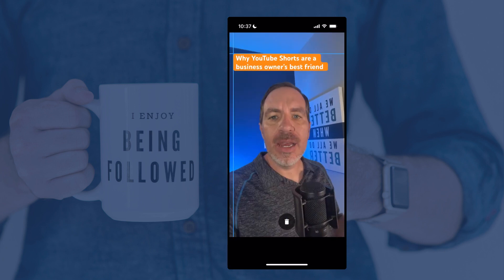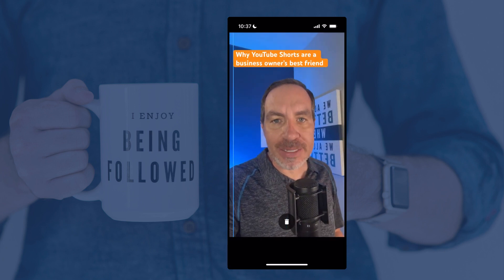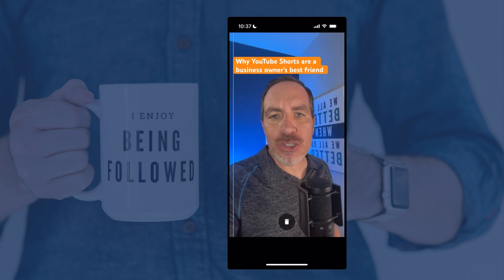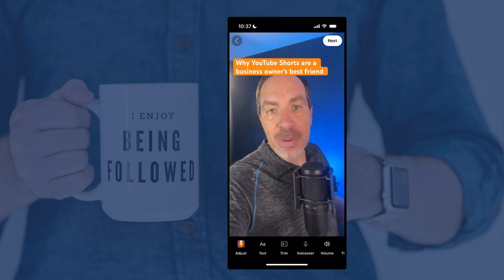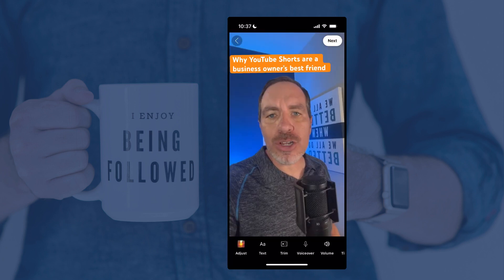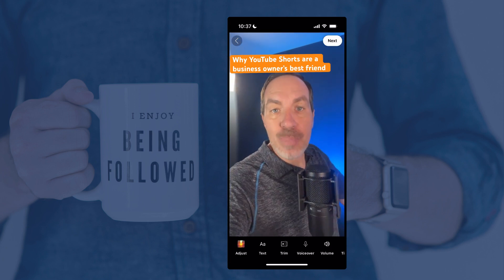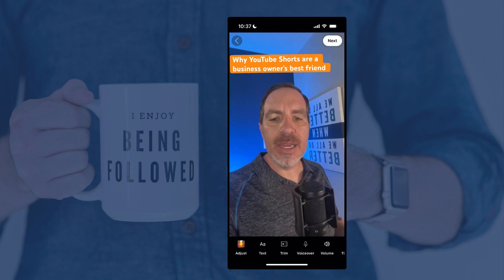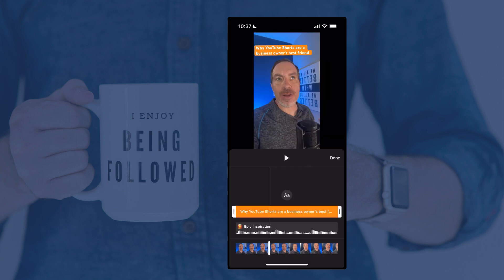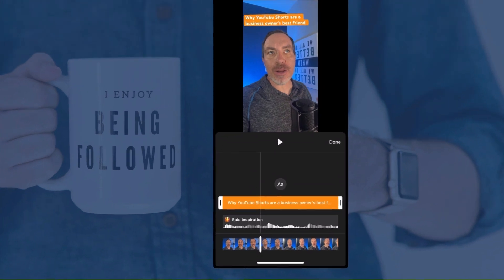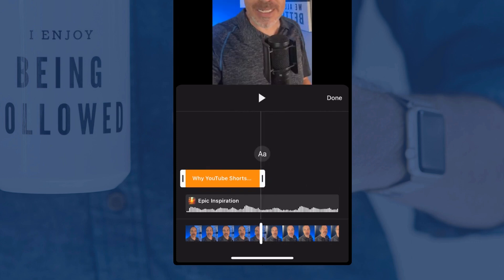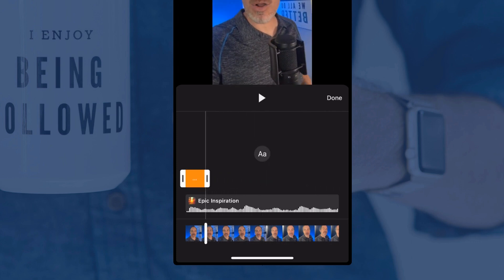Otherwise, hold your finger down on it, you can move it to whatever part of the screen you want. You see these lines that pop up — you don't want it at the top, too far left or right, or too far to the bottom either. You can also resize it or tilt it by doing pinch to zoom on your phone. Now maybe you don't want the text there the entire time — this is my hook, the thing I'm putting there so somebody swiping through Shorts goes, 'Oh, why are YouTube Shorts a business owner's best friend?' If I tap on that, the other option next to Edit is Timing. It opens a traditional video editing timeline — that orange is my hook — and if I only wanted it to show at the beginning, I can tap the white handle at the end and bring it back so it only shows during the first few seconds.